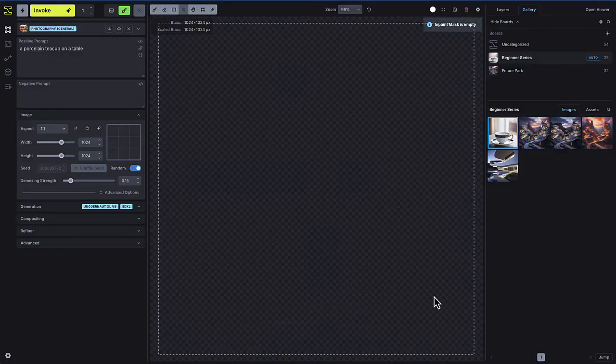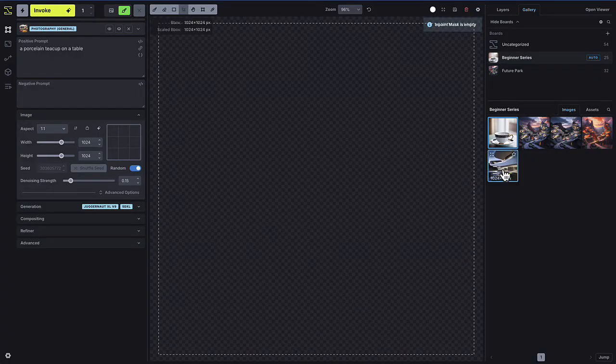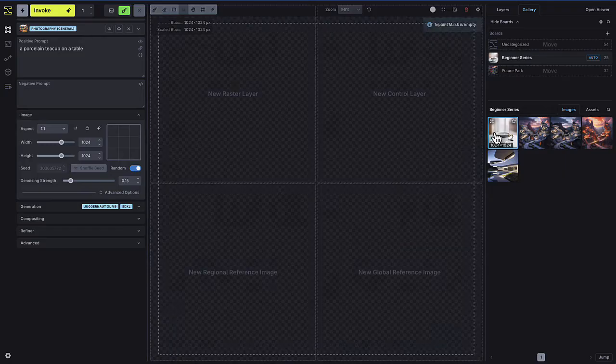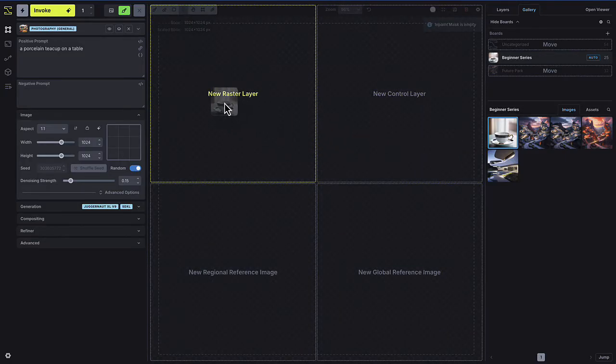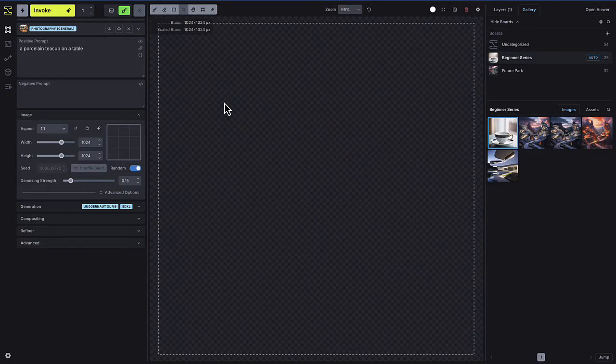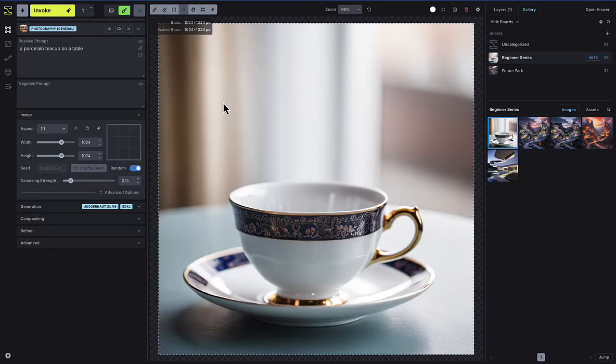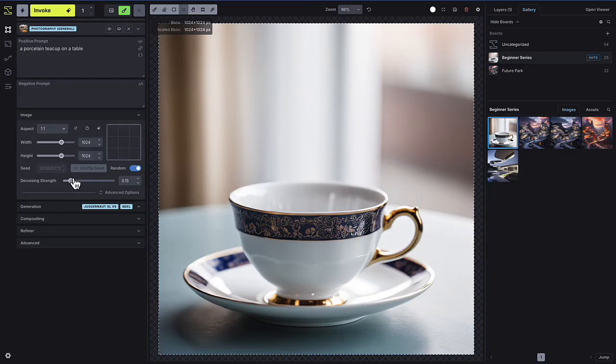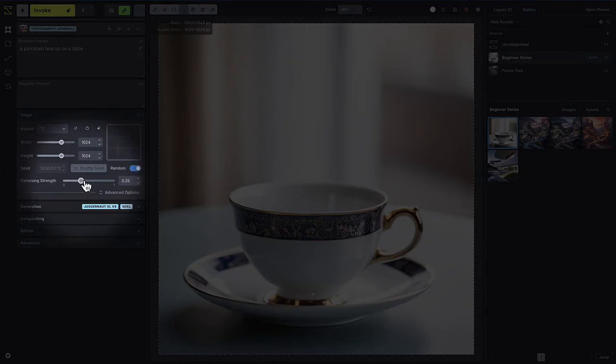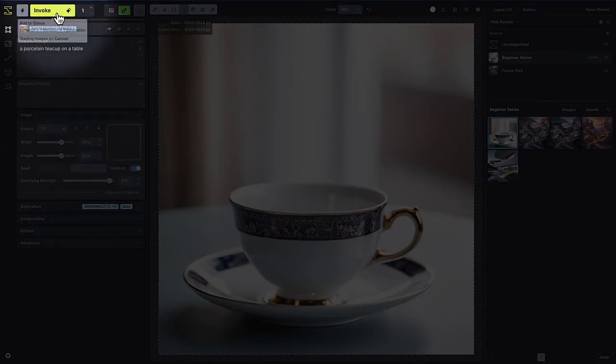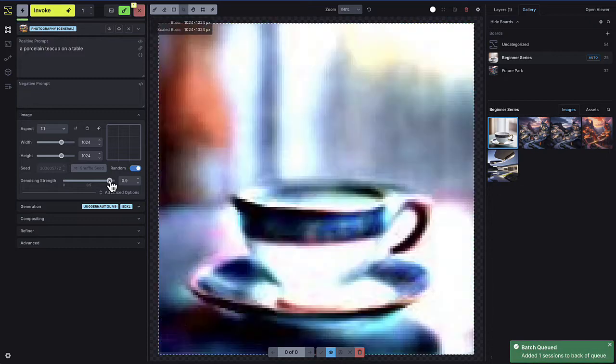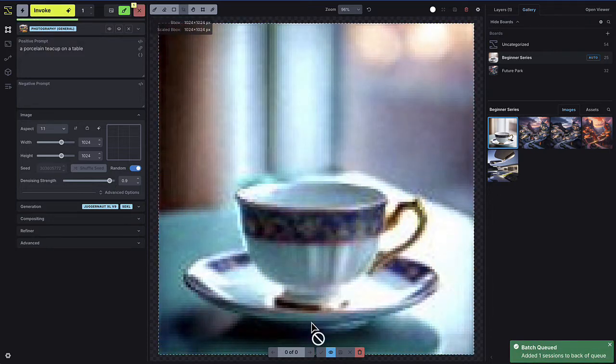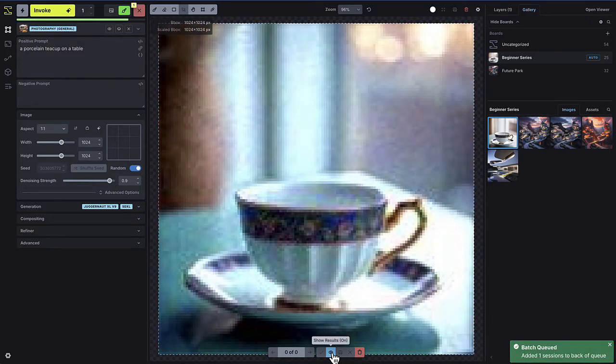Let's see this in action. Drag an existing image onto the canvas to create a new raster layer. If I set a high denoising strength, the model has a lot of freedom to change the image, making it more likely to transform from the original.